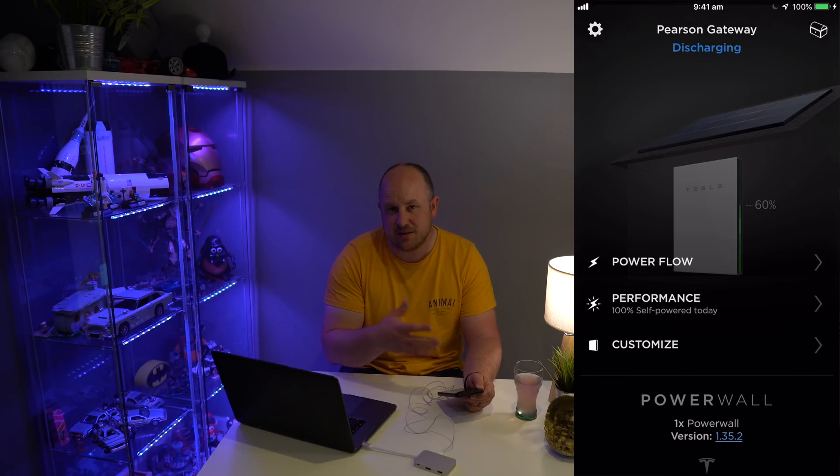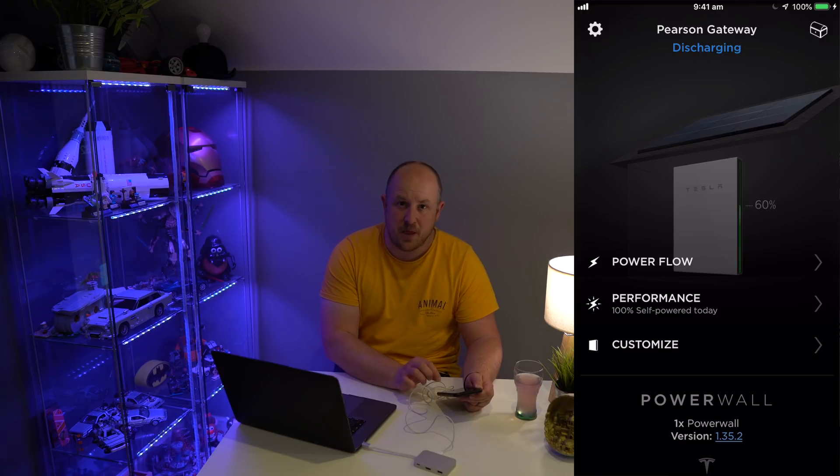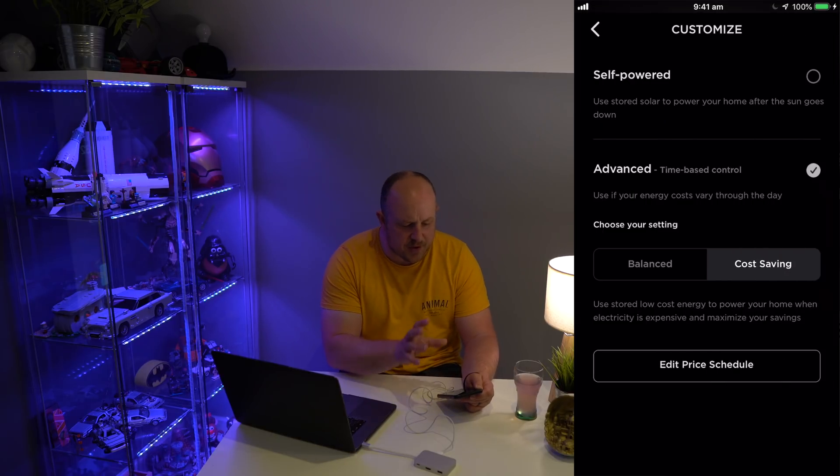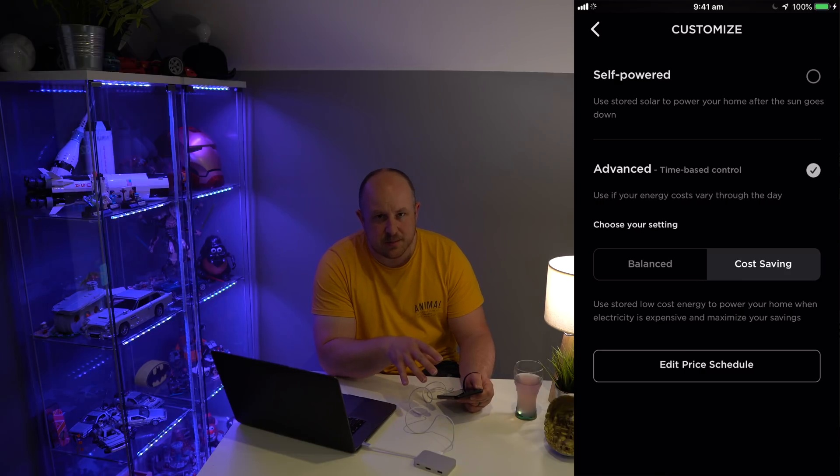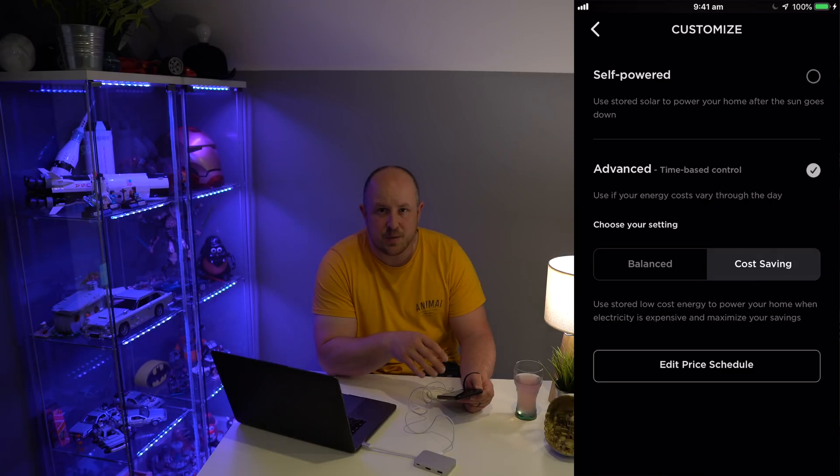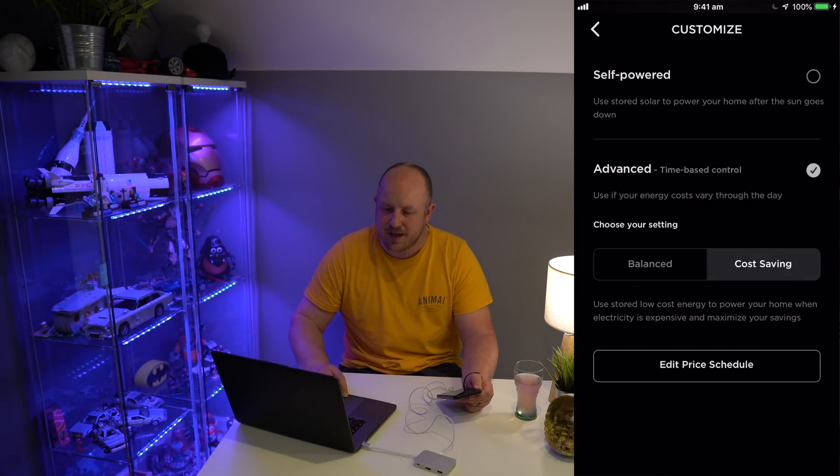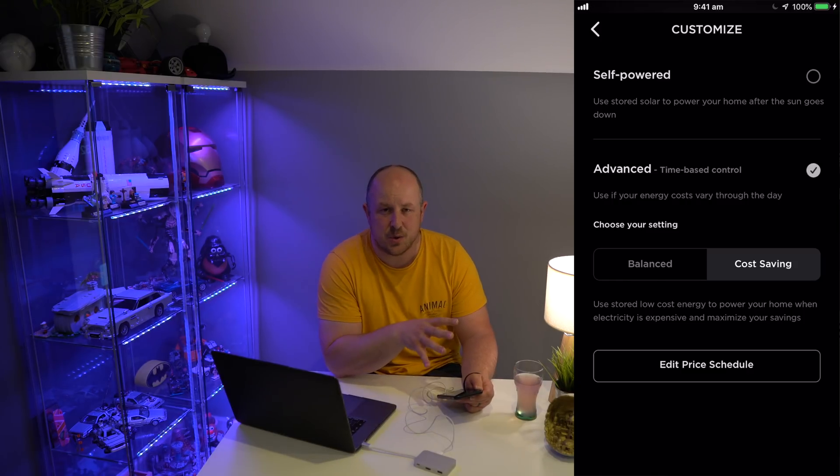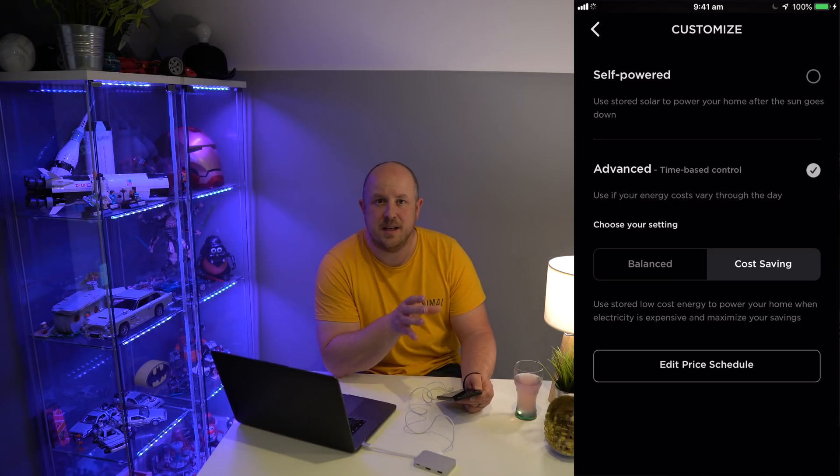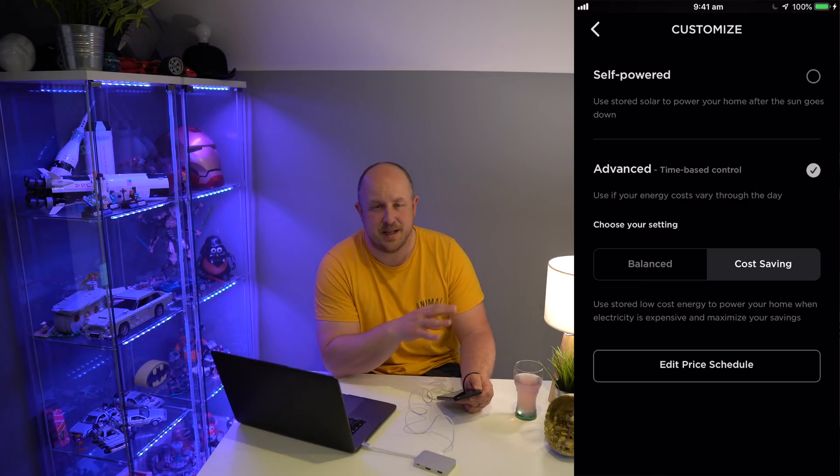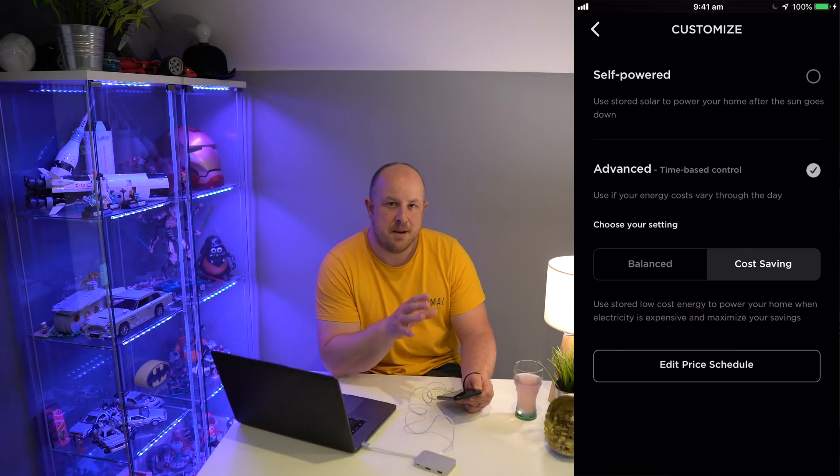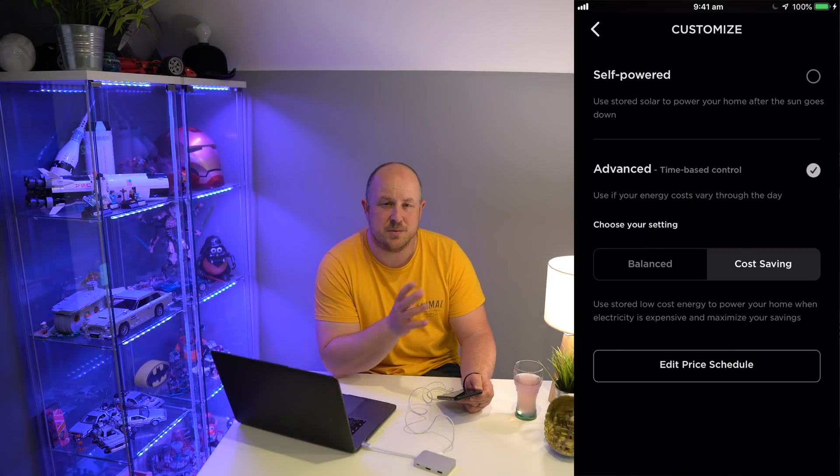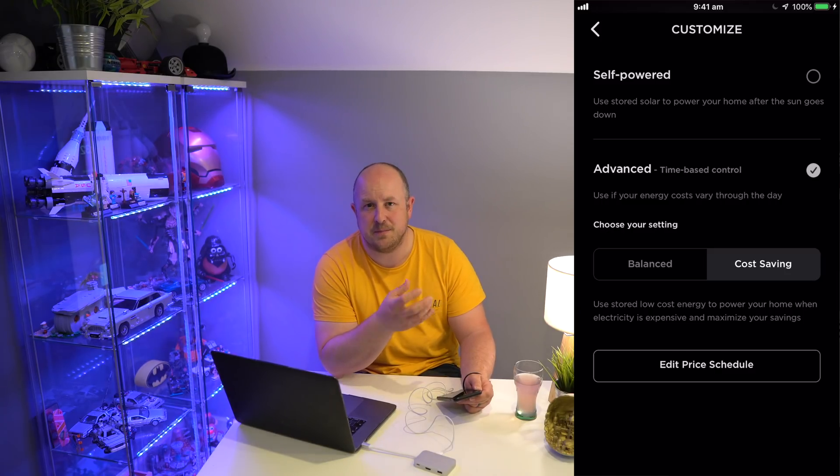For reference, I'm currently running version 1.35.2. If you have the Gateway 2, I know you have an option for Backup Only. Basically what that does is 100% of the energy stored in the Powerwall 2 is only utilized if there is a power outage, and your house will fall back to running off the battery. It's not going to use it for anything else.